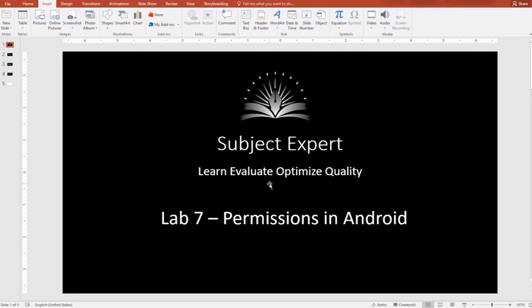From the user you can hide them by setting up some pattern or password on your mobile, but to hide your secure or sensitive data from other applications which are already installed within the operating system, Android provides the permission architecture for that.